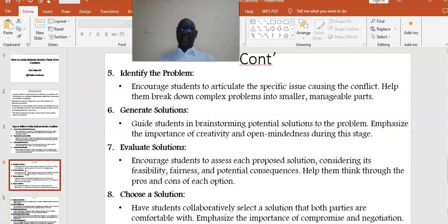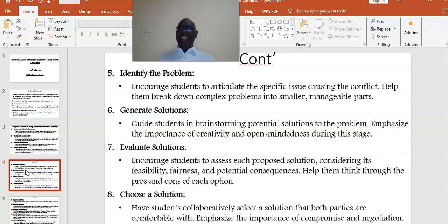Point number seven: Evaluate solutions. Encourage students to assess each proposed solution, considering its feasibility, fairness, and potential consequences. Help them think through the pros and cons of each option. Point number eight: Choose a solution. Have students collaboratively select a solution that both parties are comfortable with. Emphasize the importance of compromise and negotiations.